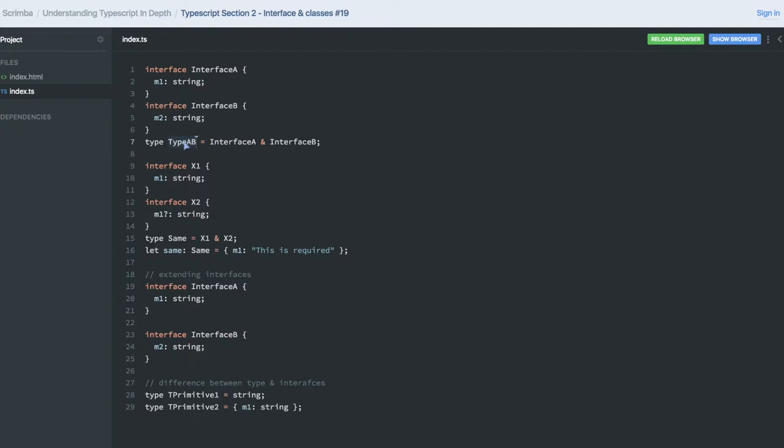So here we are trying to understand the difference between type and interface. Interface can extend one another and can be implemented by class, but there is nothing like this with types. Types and classes have nothing to do with each other. Class cannot extend or implement the types which we are creating here.